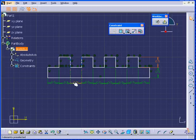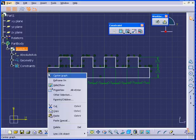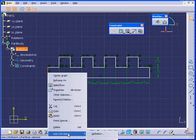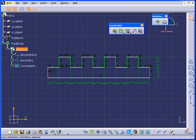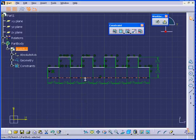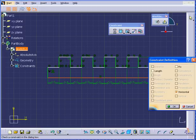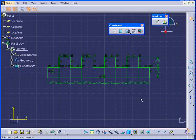And now, to fully constrain this sketch, I'm going to apply the Fix command. We can do the same by clicking Constraint Definitions and selecting Fix. Click OK. Now we have a fully constrained sketch.